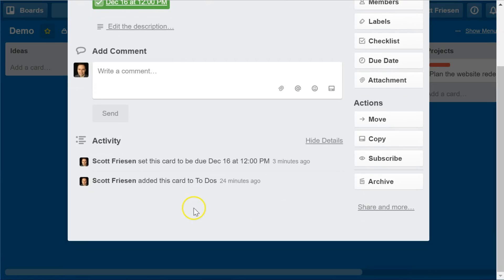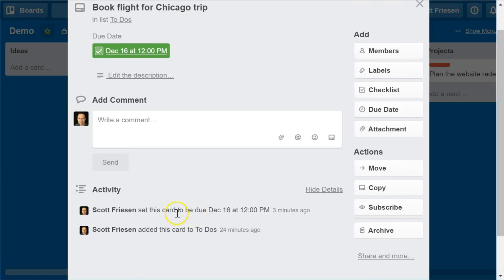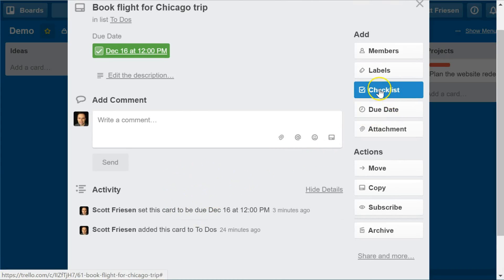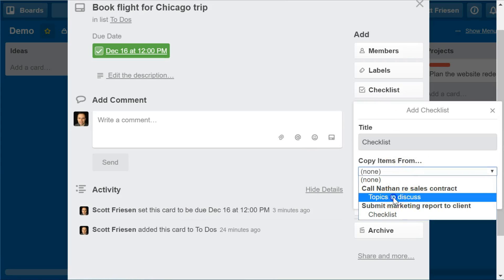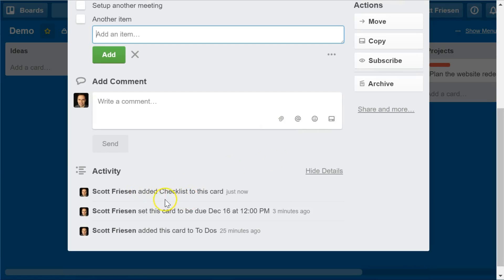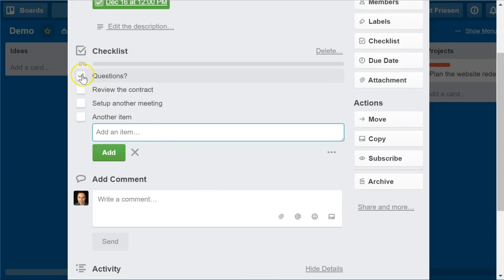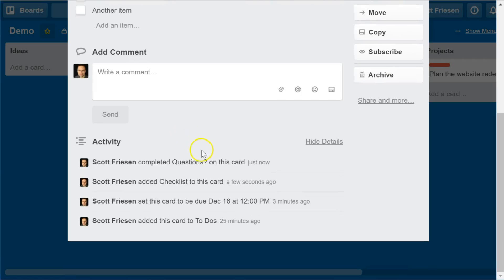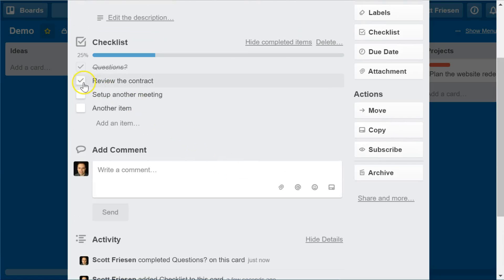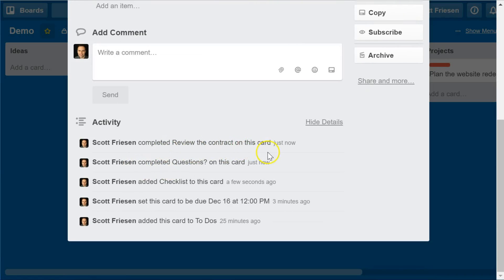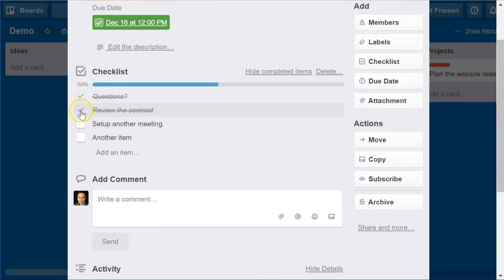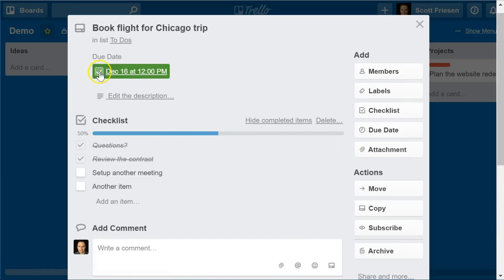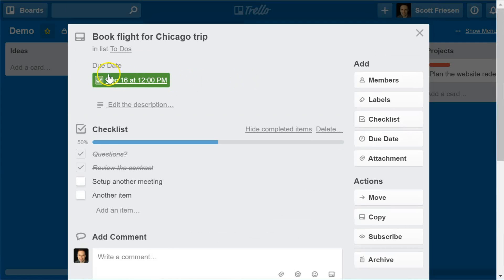I'm assuming this is something Trello will be adding relatively soon, because we can see this behavior in other areas. Take a checklist as an example — if I add a checklist to this card and check items, you will notice it records 'Scott Friesen completed questions on this card' and 'Scott Friesen completed review the contract on this card.' So the capability to track individual task completions is there. I assume in short time Trello will start recording the due date checkbox action as well.